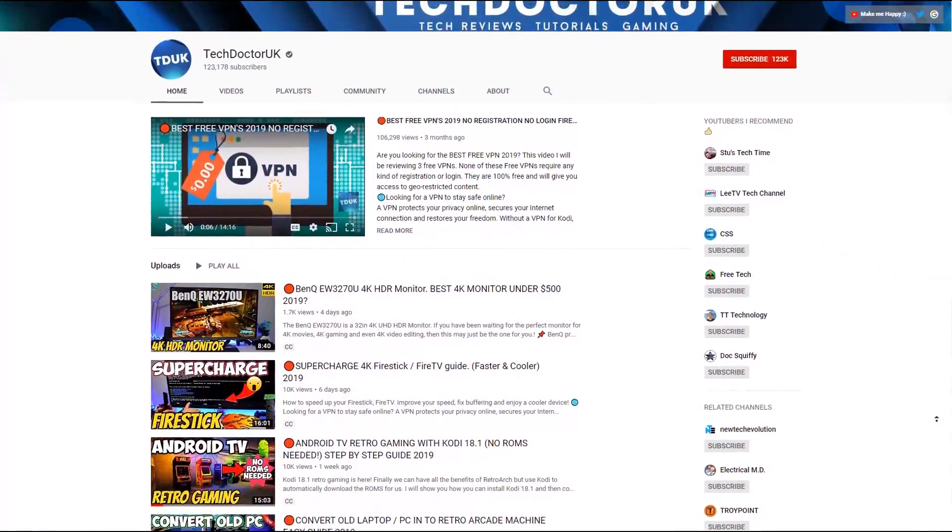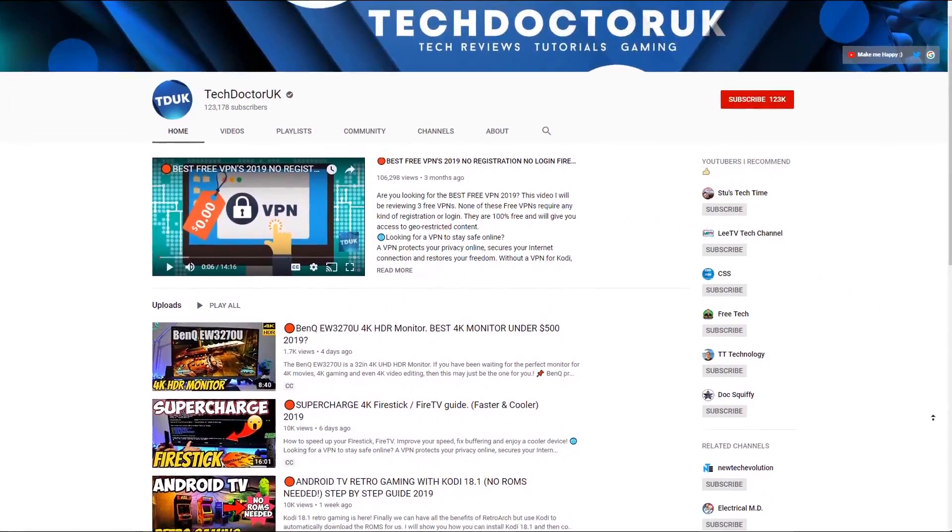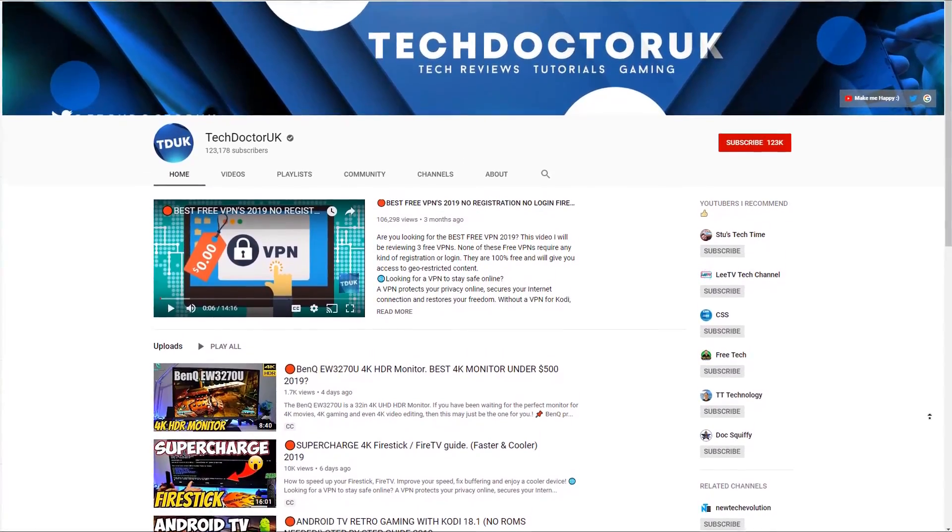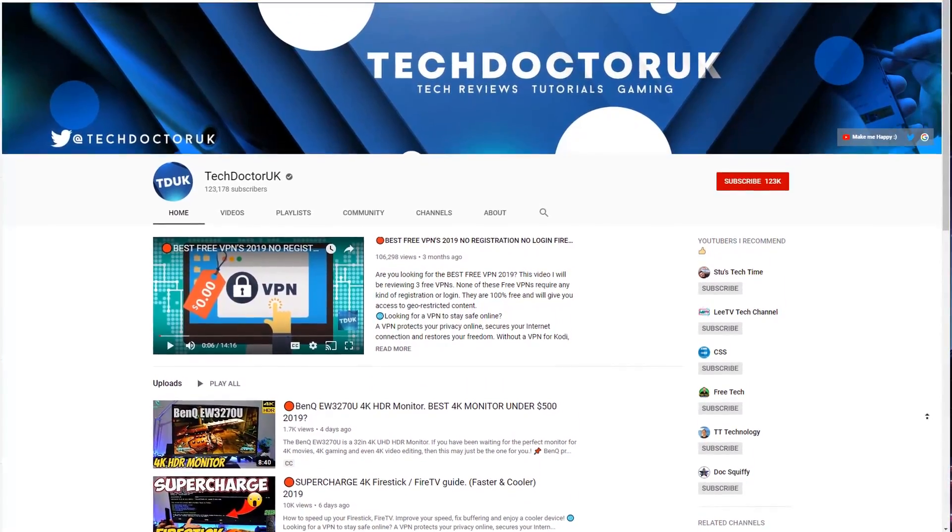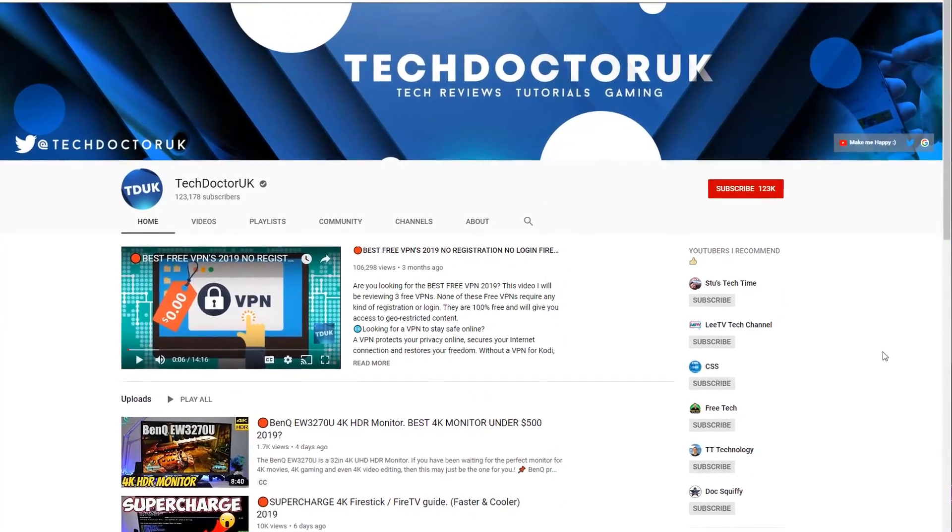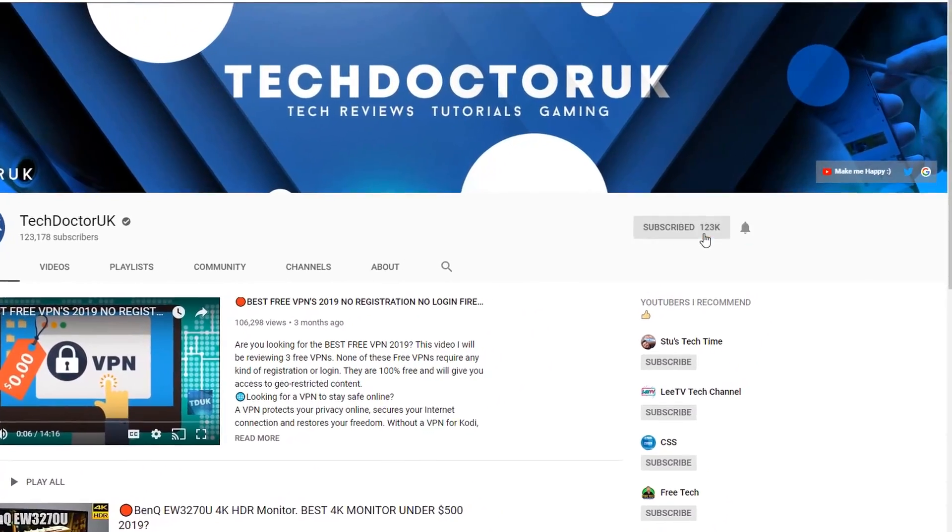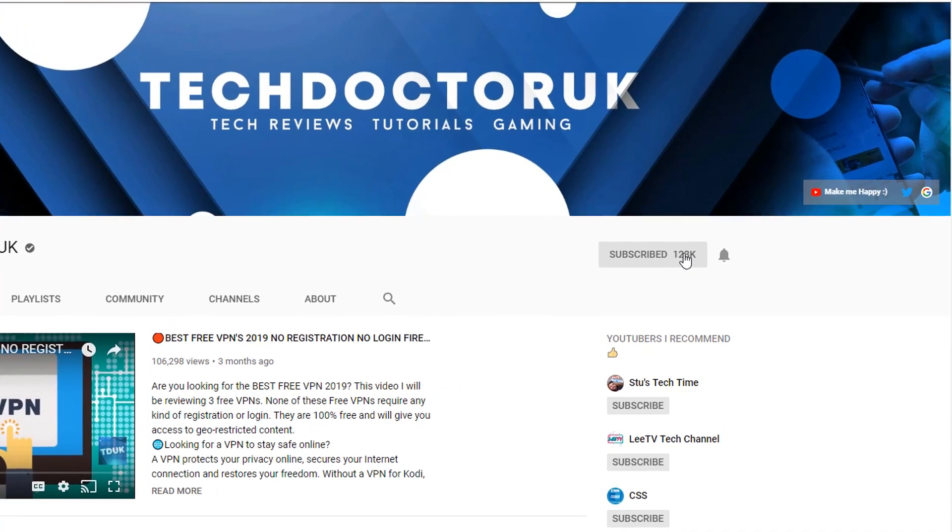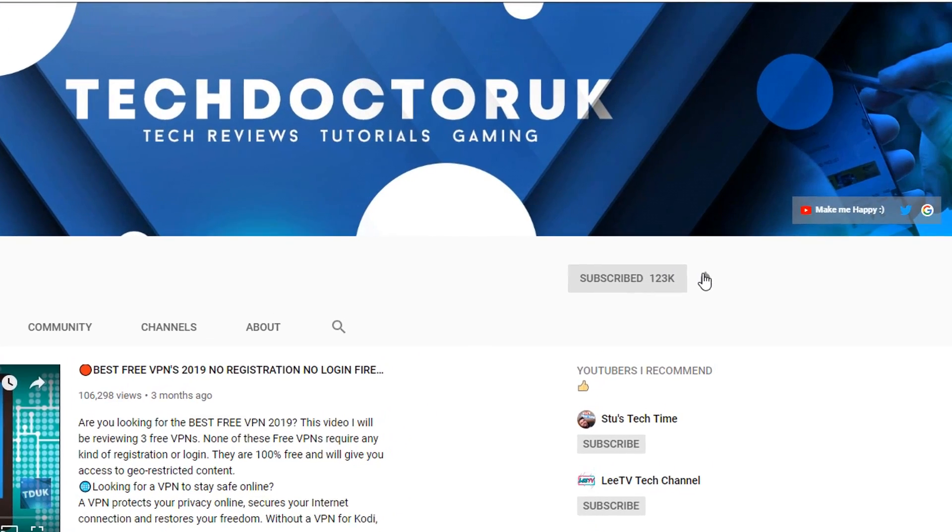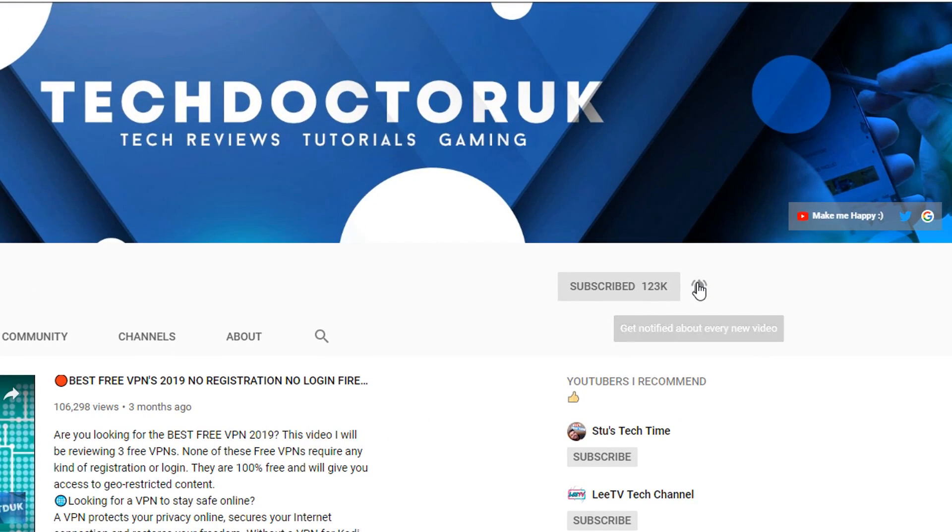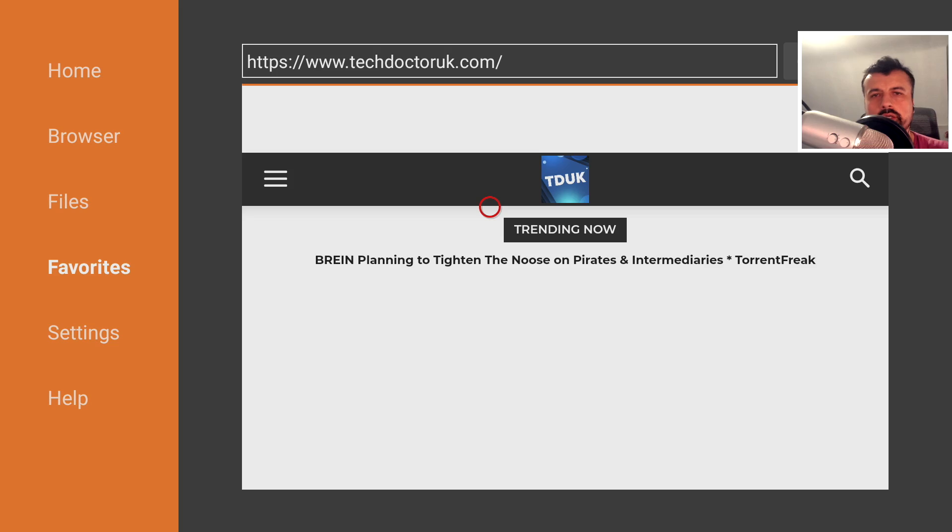If you're new to the channel and you want to stay up to date with the latest tech tutorials, the latest Fire Stick, Android and Android TV tips and tricks, then please do subscribe and hit the notification bell. It's a small click from you, but it makes a big difference to me. Thank you.